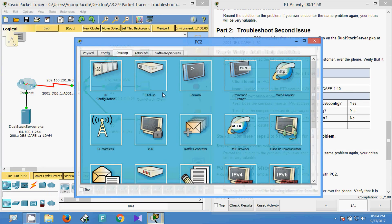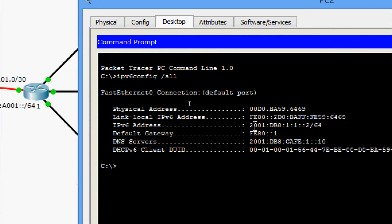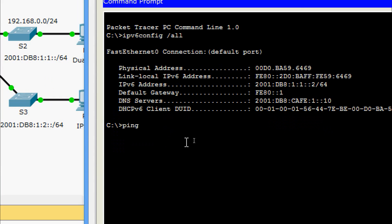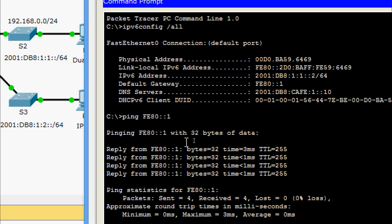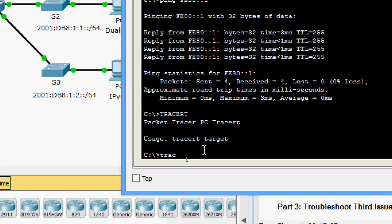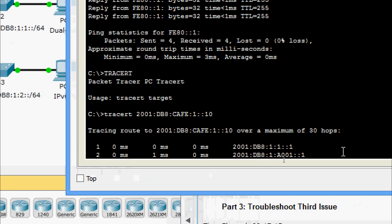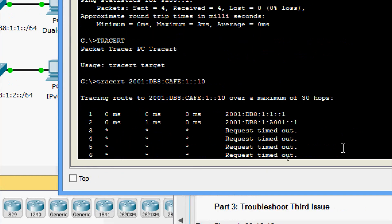We will check PC2 now. Running ipv6config /all, we can see the address. We will ping the default gateway: ping fe80::1 — and there is no problem, we are able to ping the gateway. Now we will run the tracert command to the server using the IPv6 address, and here we can see the computer cannot contact the server using tracert.